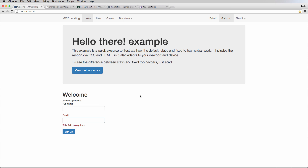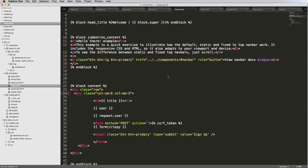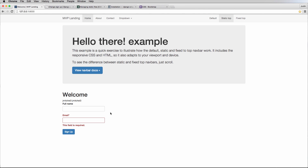Django Crispy Forms makes responsive form styling easy with minimal effort. That covers Django Crispy Forms and some Bootstrap grid basics. In the next video, we'll be cleaning things up and doing some custom CSS. If you have any questions, let me know — otherwise let's keep going.